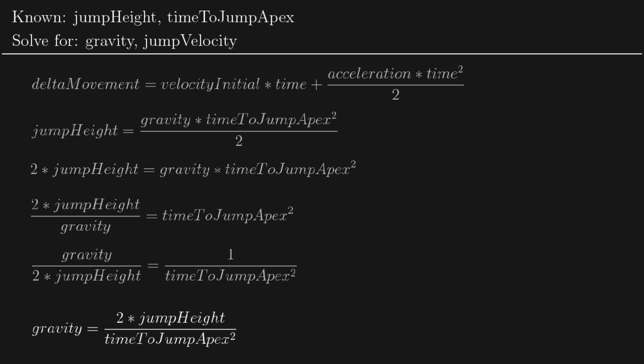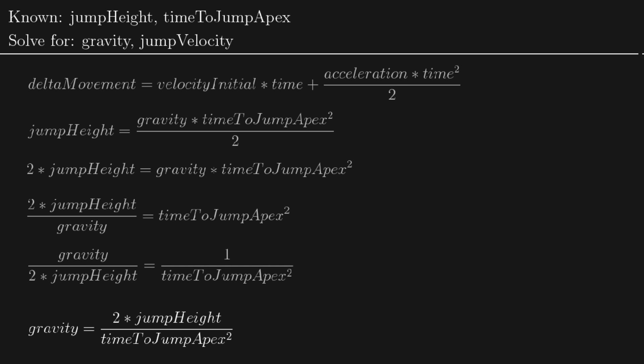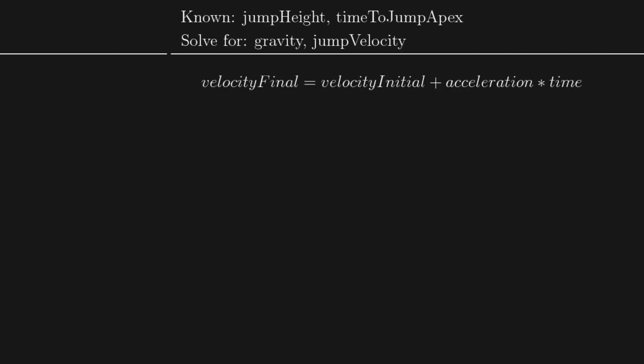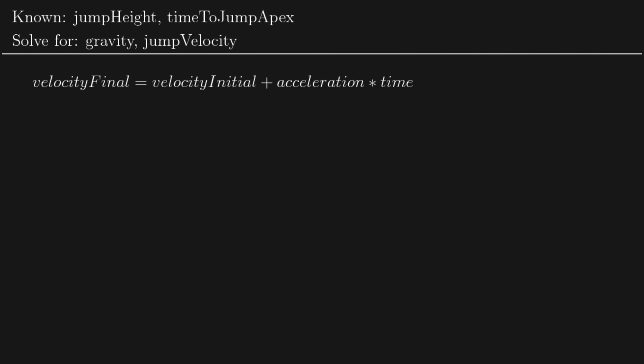All right, so now to calculate jump velocity, we can use another equation which says that the final velocity is equal to the initial velocity plus acceleration multiplied by time. And since by now we've worked out gravity, which is acceleration, we can simply say that jump velocity is equal to gravity multiplied by time to jump apex. Once again, we leave out initial velocity because that is equal to zero.